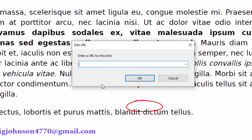Now very important: you want to type "mailto" followed by a colon — lowercase — so "mailto:". Then you will type the email address that you want this link to go to. Don't add any space or anything — just type the email address and then click OK.